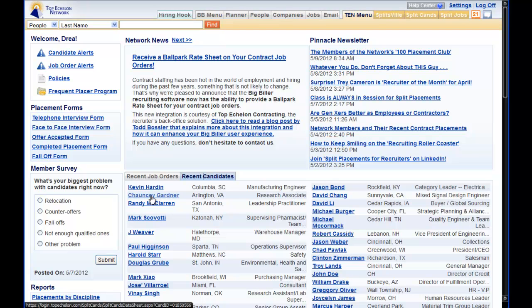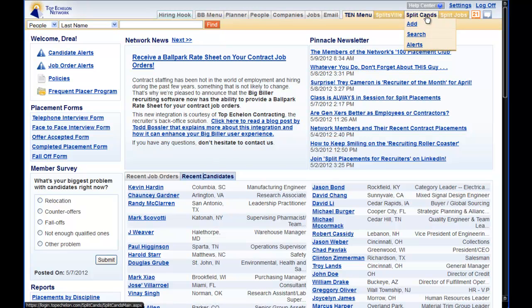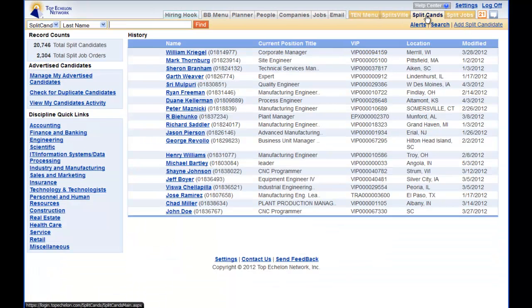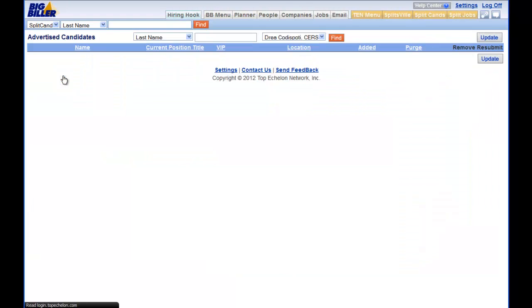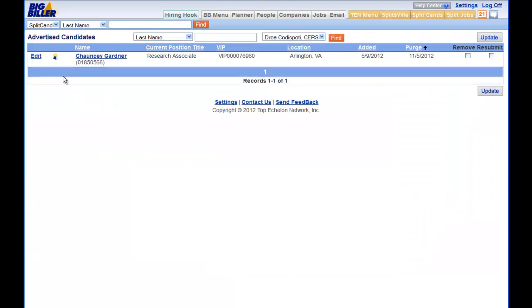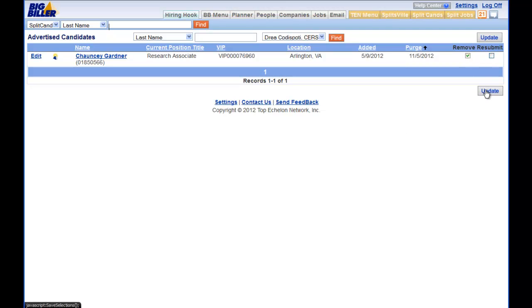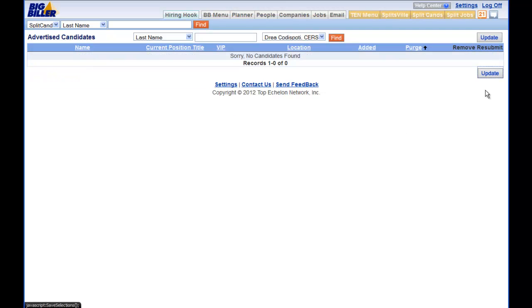When the time comes to remove the candidate from the TE Split Database, go to the Split Candidates page. And then on the left, we see the Manage My Advertised Candidates. In this section, we will be able to simply select Remove or when the time comes to resubmit the candidate information. We select the option, hit Update, and our changes have been made.